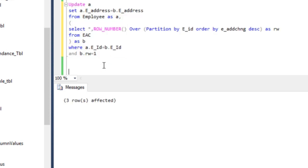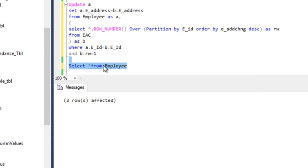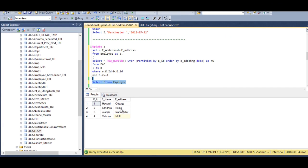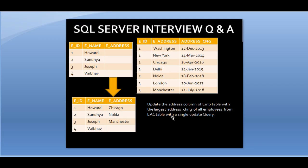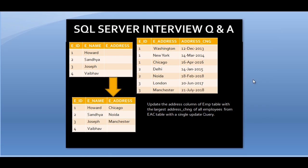Three rows affected. We can now select the employee table and verify the results. As we can see, we're getting Chicago, Noida, and Manchester. Going back to our slide, we're getting exactly the same output as shown — confirming that this single UPDATE statement correctly updates the employee table on a conditional basis.